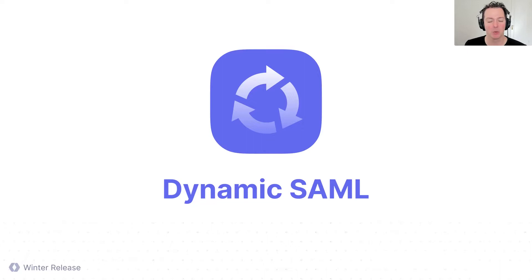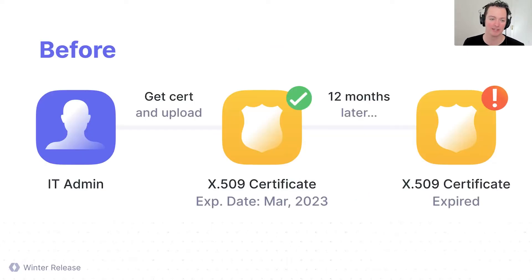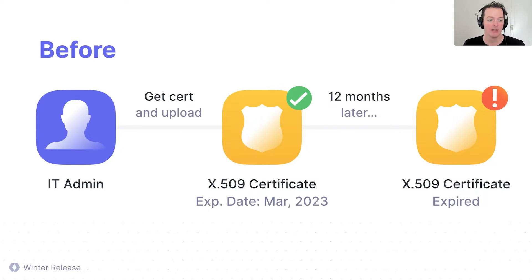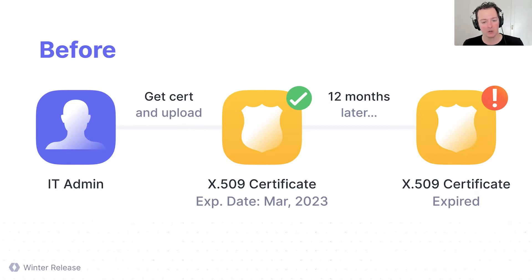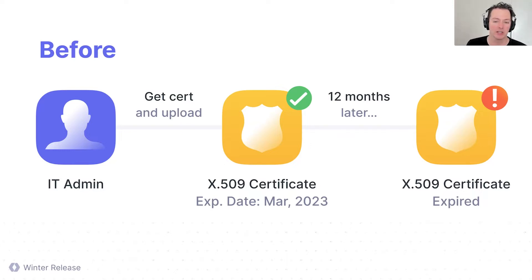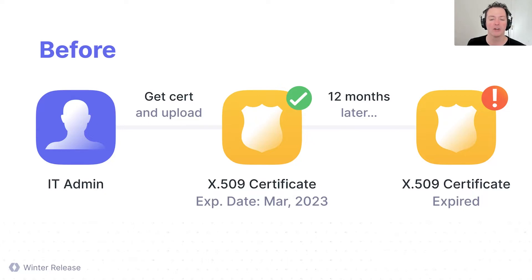So SAML. When you set up SAML, it's actually a pretty complicated process. Before we built this, and this is how everyone does it today, the IT admin gets the certificate and goes to something like Okta or OneLogin and has to get this X509 certificate generated. The certificate is essentially a key that's used to encrypt the SAML payload to validate the SAML session.